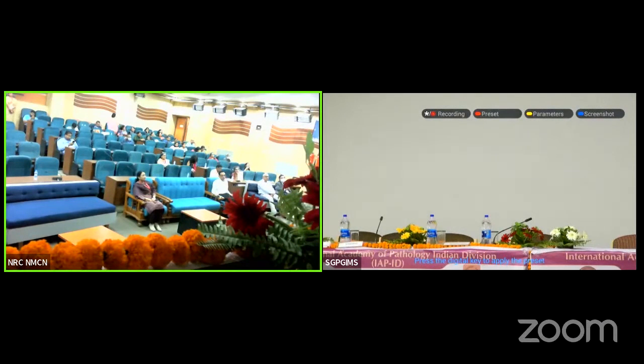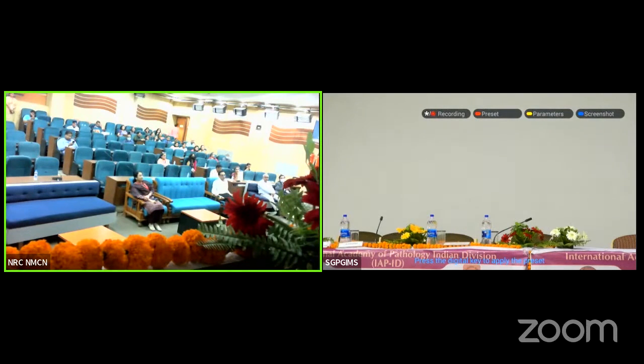Sorry, we'll be cutting this talk short, as the meet-the-experts session cannot be delayed as that is live. This will be played later.